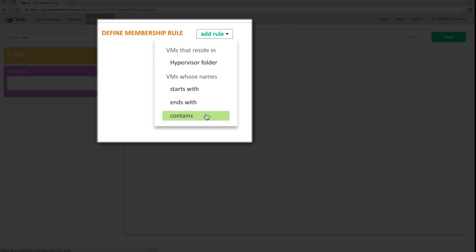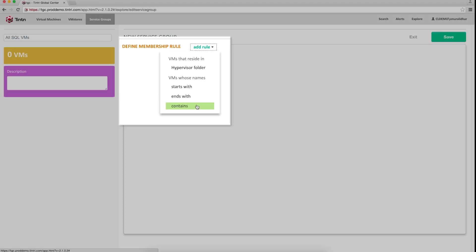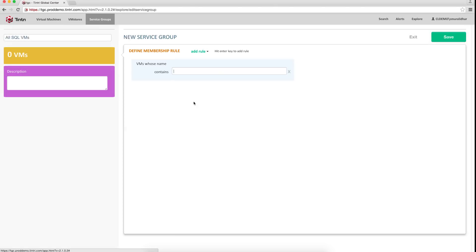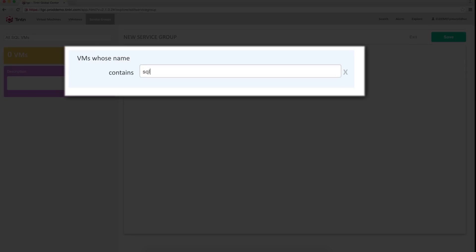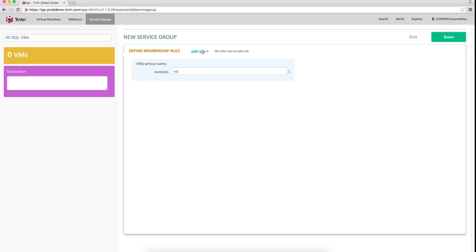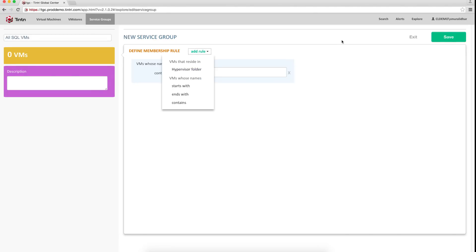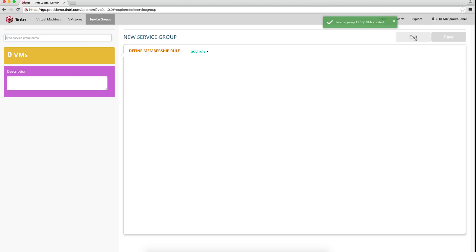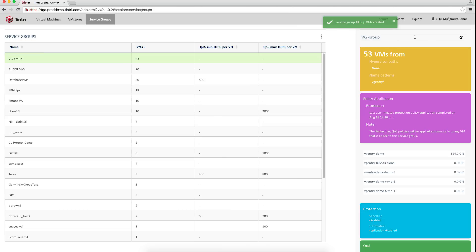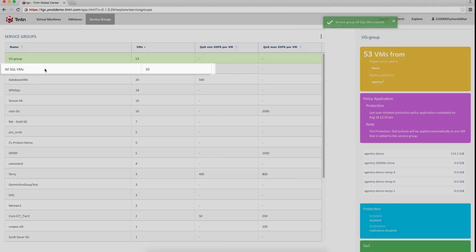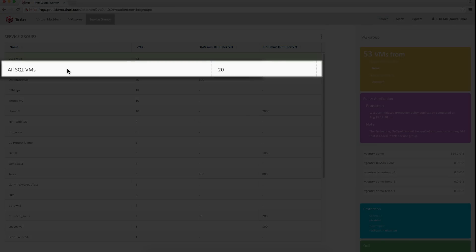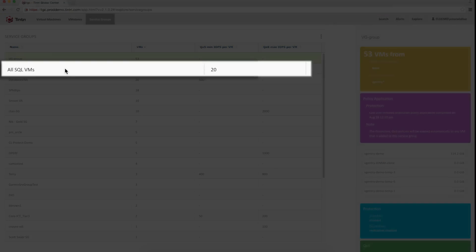Let's say in my environment, I follow a naming convention and all my SQL VMs have SQL in their name. You could also use other name patterns to match the VMs, or you could use hypervisor folder path. Once I save and exit out of this page, you can see that Tintree Global Center has scanned through my entire list of VMs and found my target VMs.